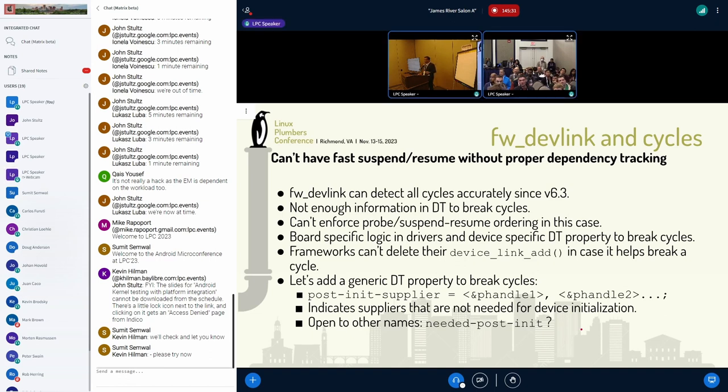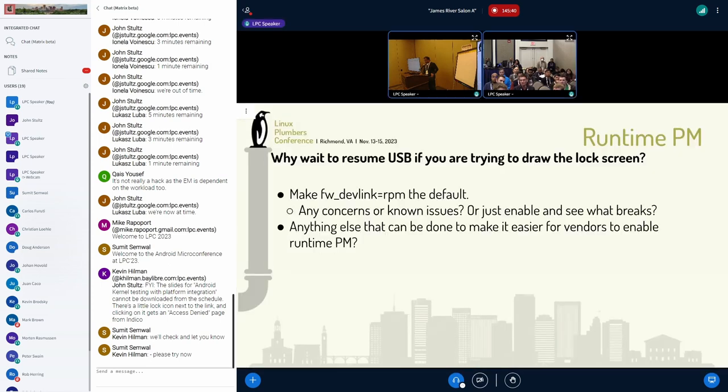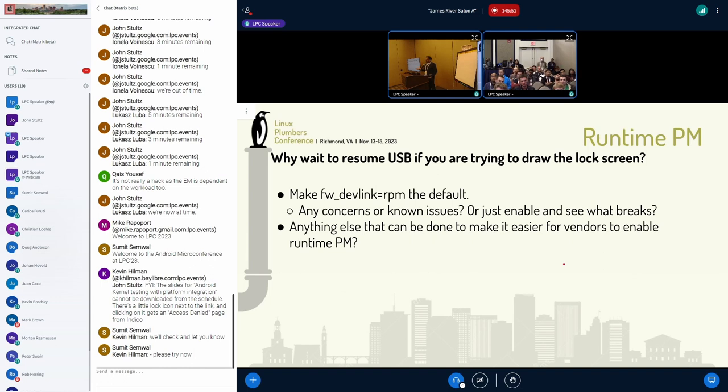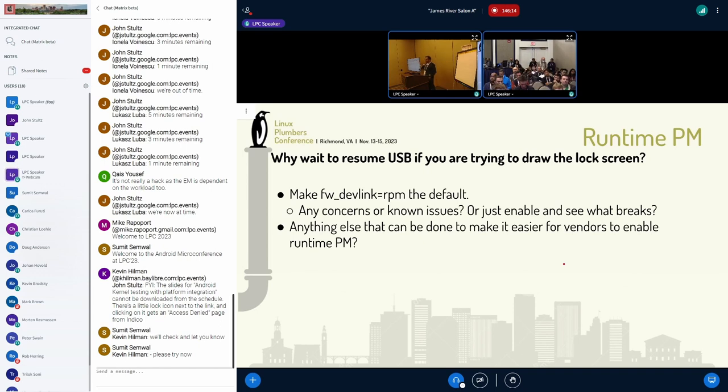Okay. In the interest of time, I'll go to the next slide. So one other thing I want to do to try to improve suspend resume in general is try to move as many devices as possible to runtime PM, at least for Android, if not for everybody. And there's a firmware dev link equal to RPM option that basically sets the runtime PM flag on all the device links. So basically, it'll make sure during a runtime resume suspend, your supplier requirements are taken care of in the right order. So if you depend on a regulator and then you're coming out of runtime suspend, it'll wake up the regulator so that everything's done in the right order.